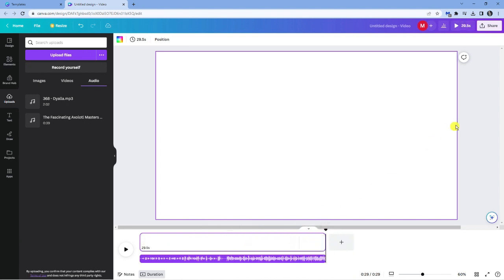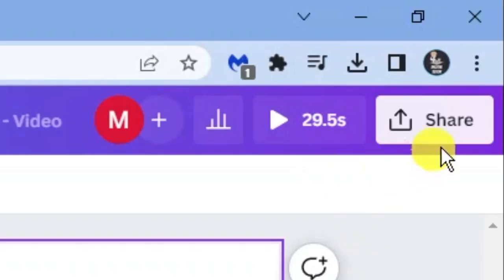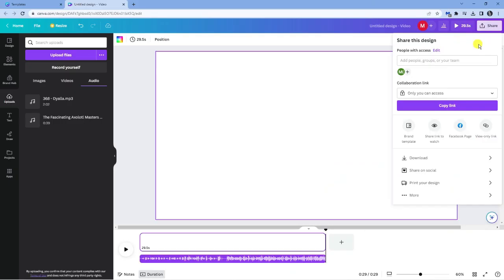Once you're happy go to the top right hand corner, click the share button and then click download to download your completed Canva file with the music.